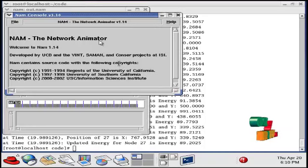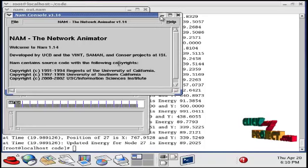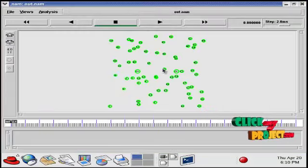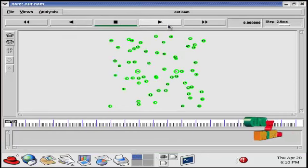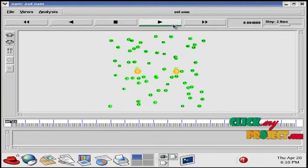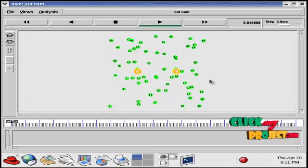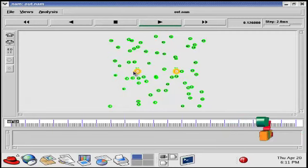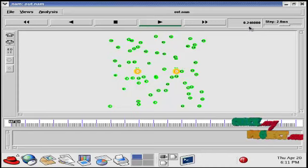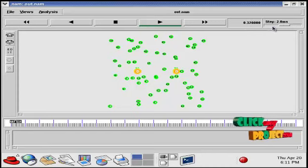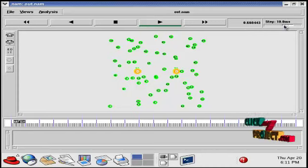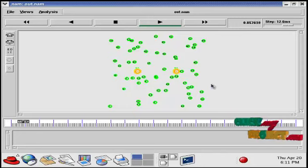This is the NAM animator window. Here you can see the output of our simulation. These are all the nodes created in the network area. Now we are going to run the simulation. These two are the base stations created in the network. The simulation panel is running here. We can control the simulation process by moving this slider.